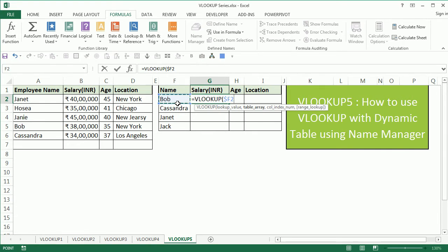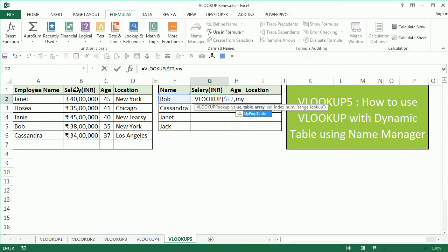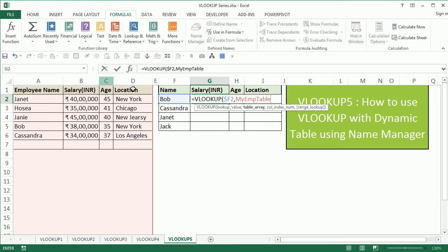The table array now, how can we choose it? Say my table, my EMP table. It will be present within the drop down here. You can select that and it beautifully selects the whole table for us.